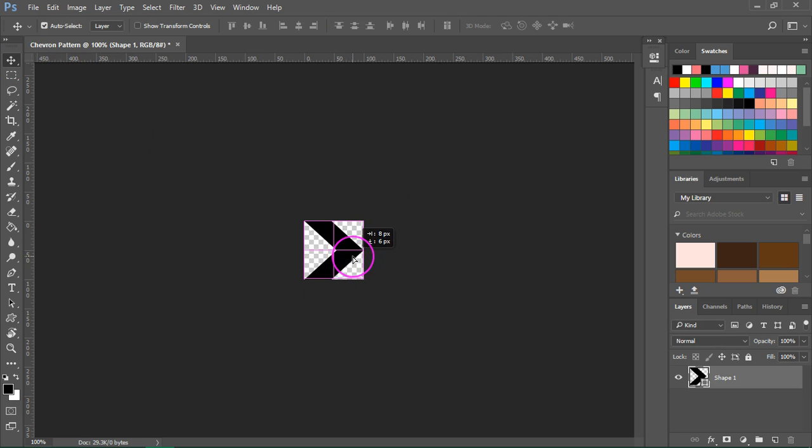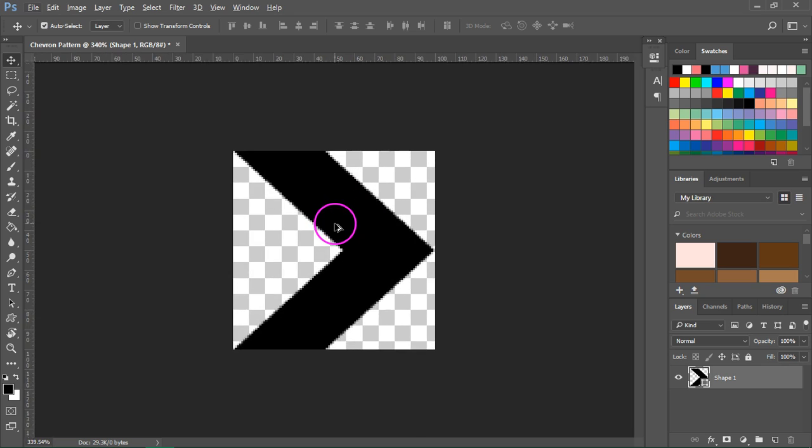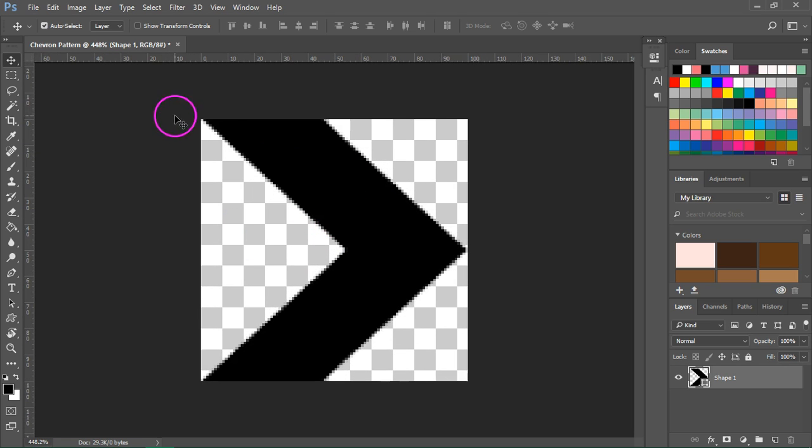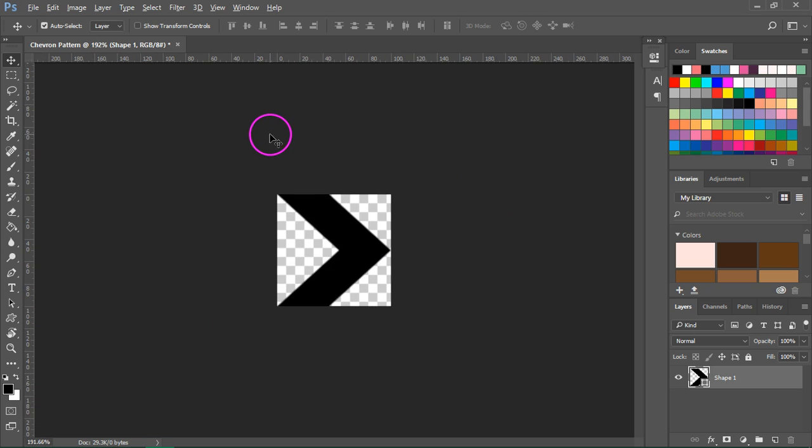Now make sure that the chevron is centered and then zoom in to see if there are no blank spaces. Everything looks right.